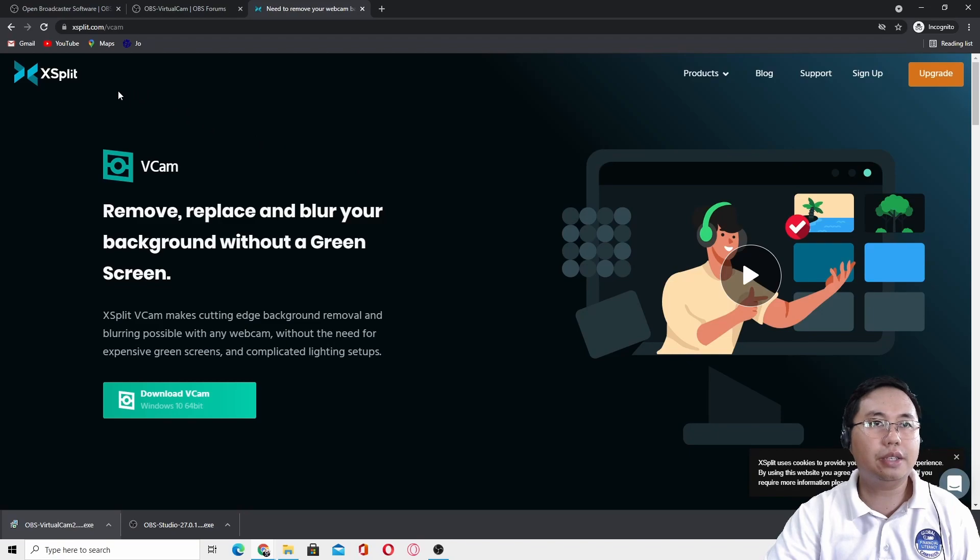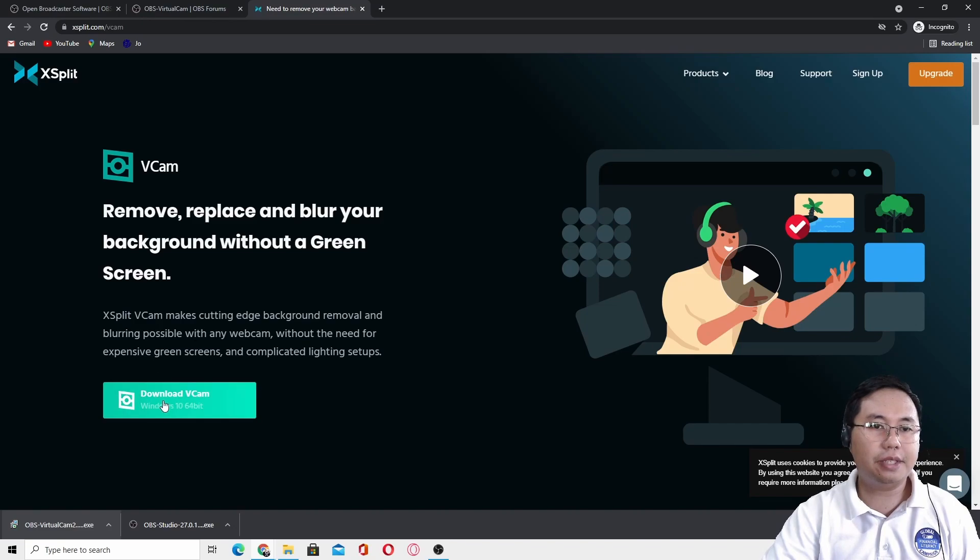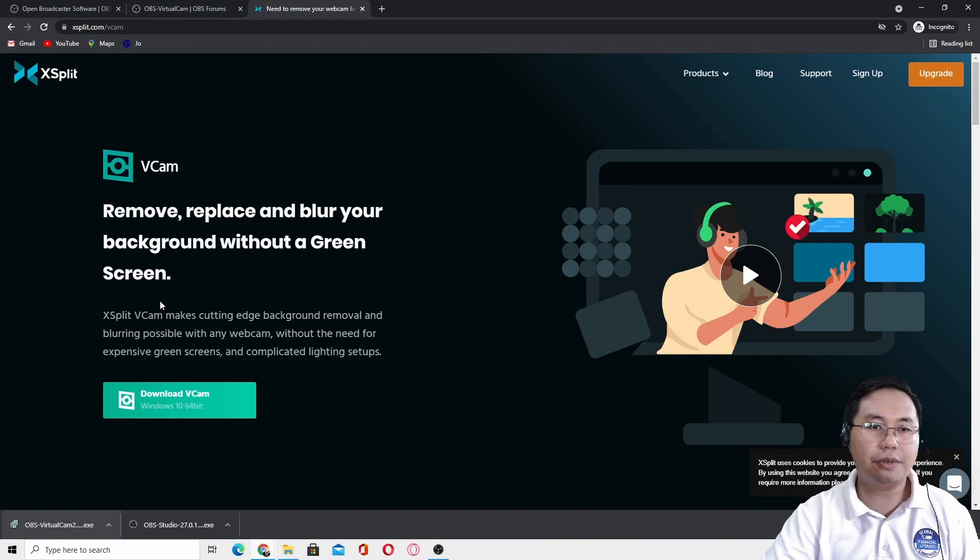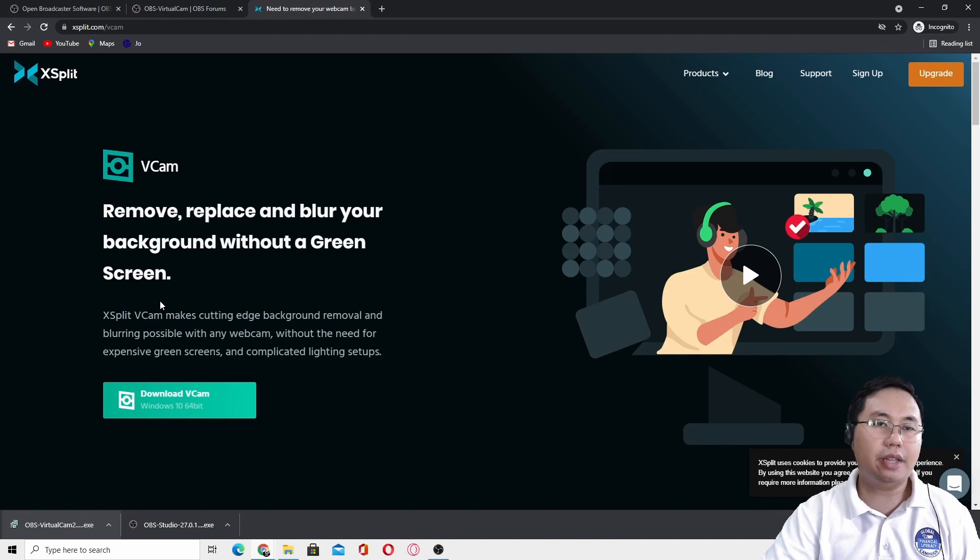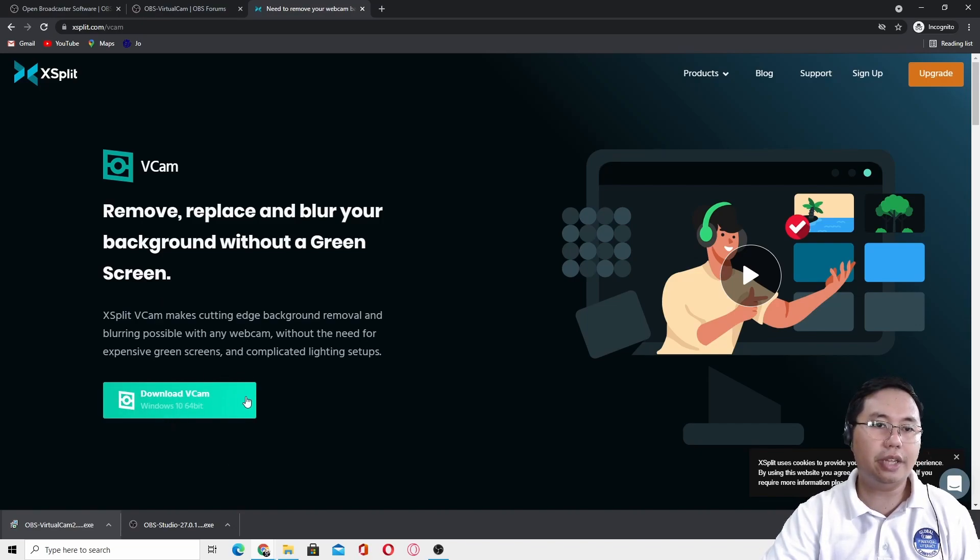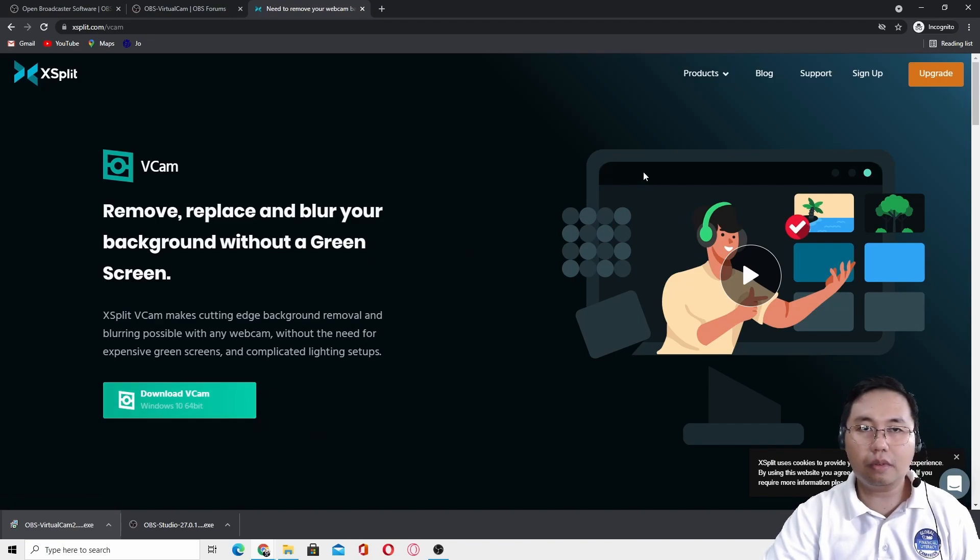After you install this software, you also need to install XSplit V-CAM. The purpose of this software is it will remove your background even though you don't have any green screen, or you can replace it with a green screen. Just download it and install it.